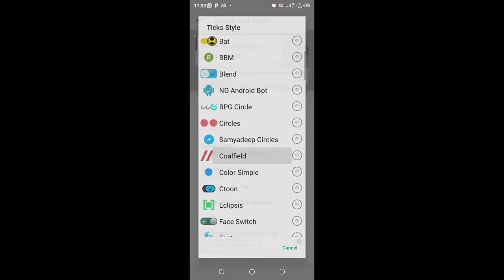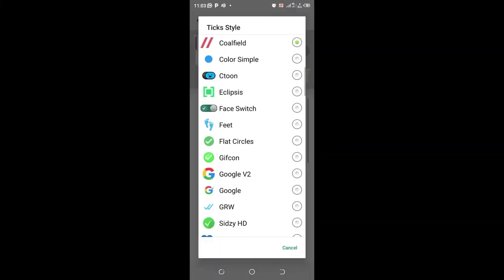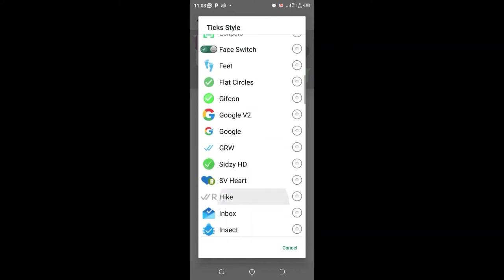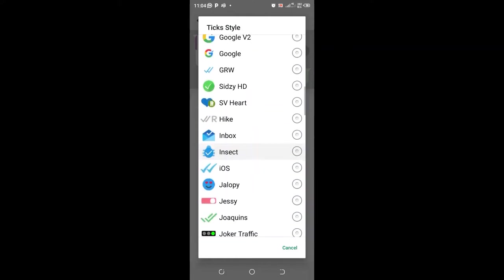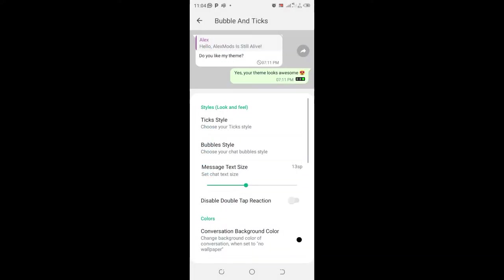You can also come to tick style and choose call field, so any read message will appear like call field structure. You can choose the tick style of your choice. You can also choose the joker traffic, so when the message is read, the joker traffic will be green in color.